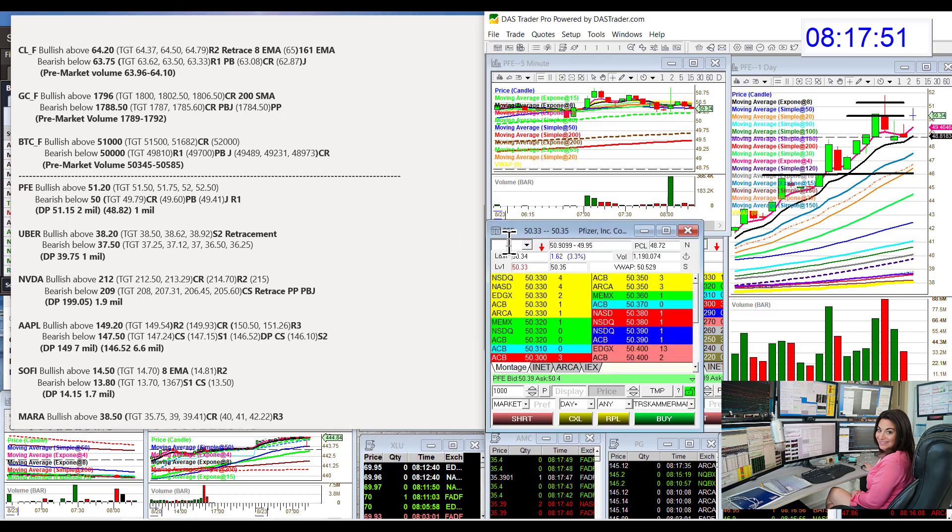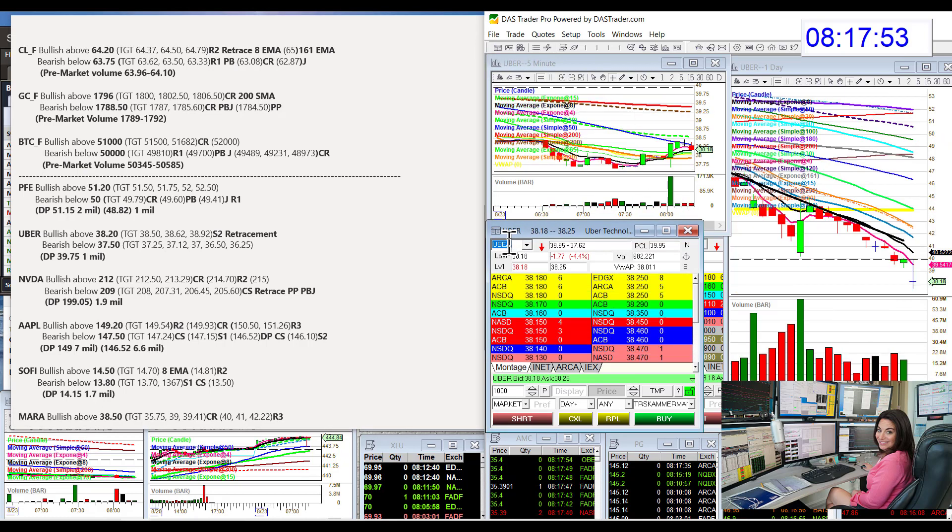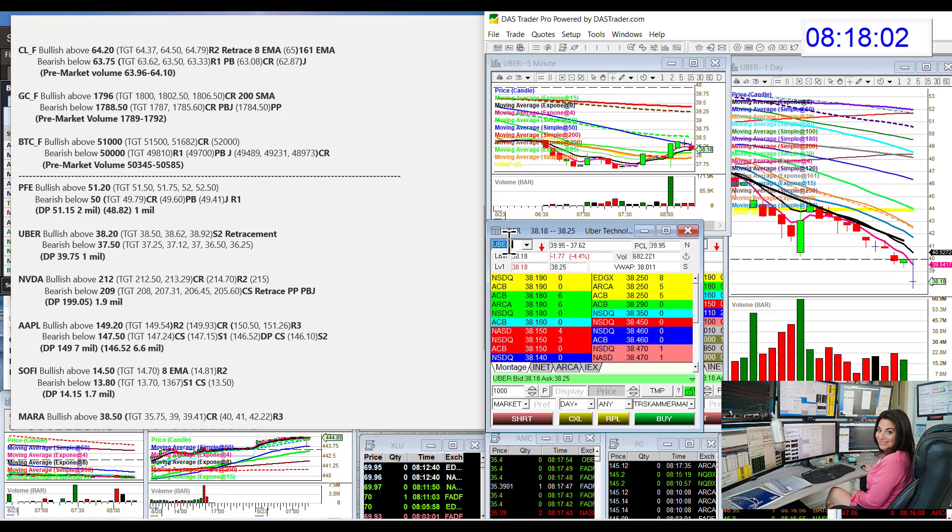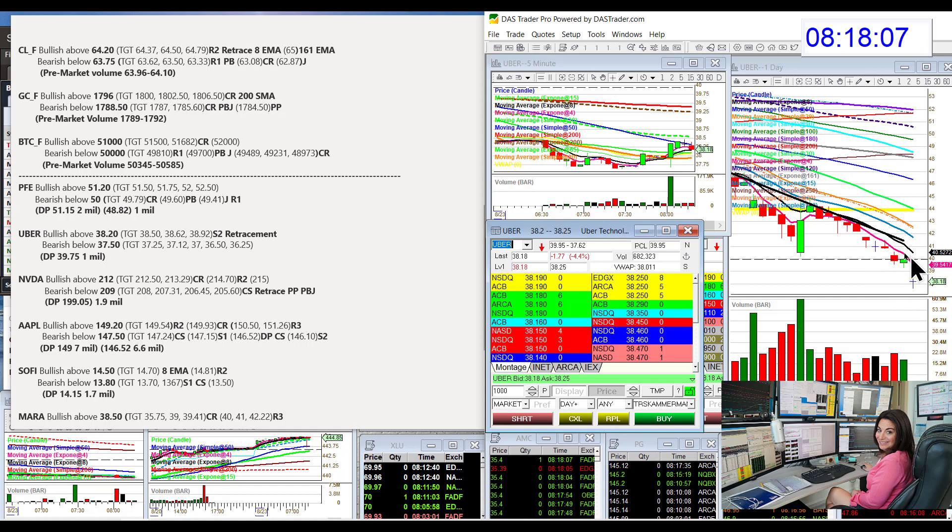Uber. We're going to be bullish above $38.20 and bearish below $37.50. We did go up a little bit, not quite able there. We had lots of prints on Uber last week.